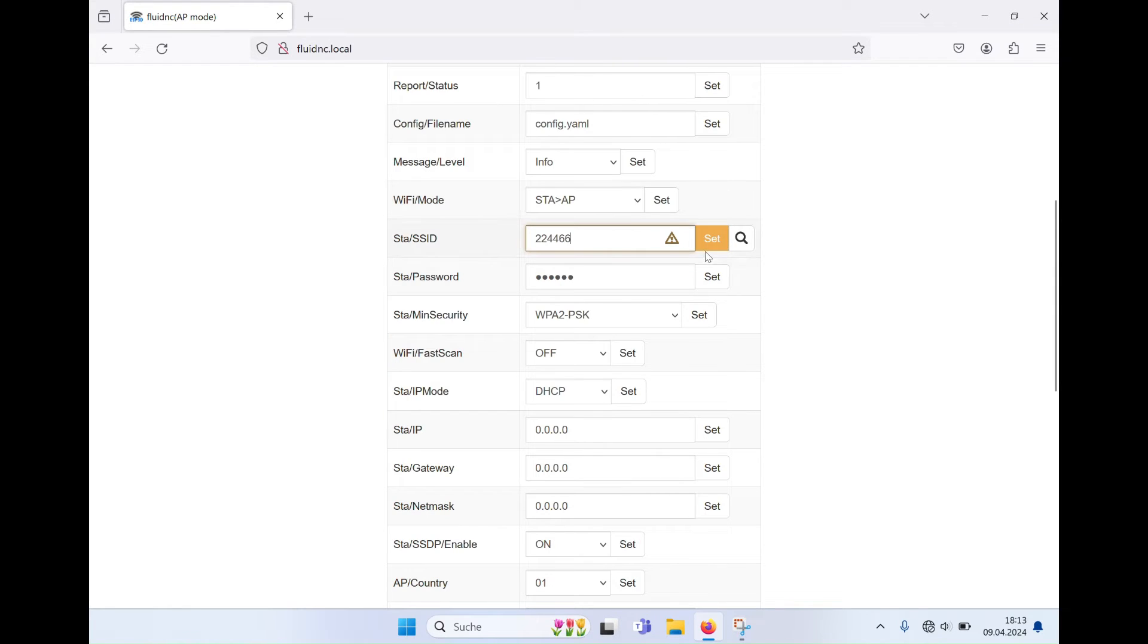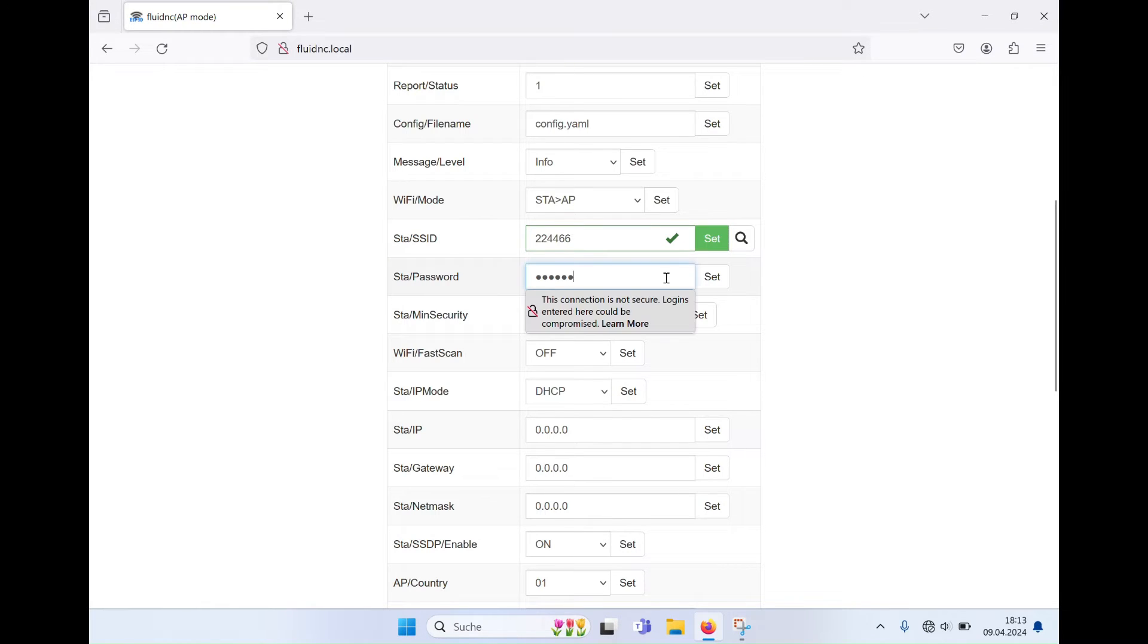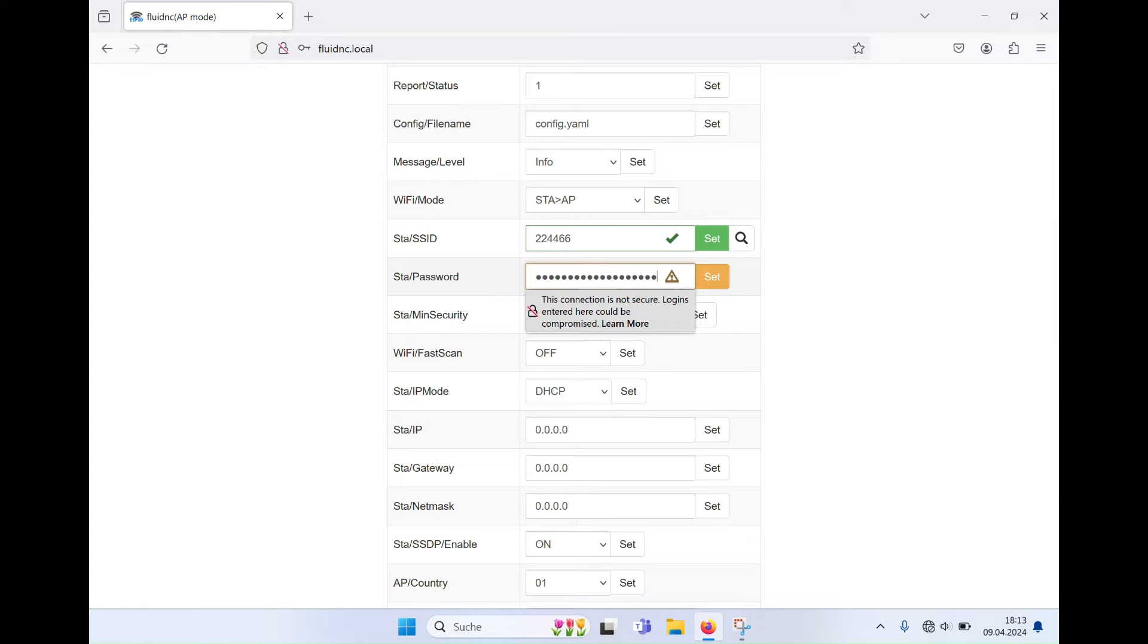Then click on Set. Next, enter your local network password. Confirm this by clicking on Set.